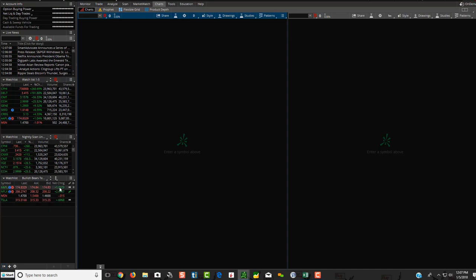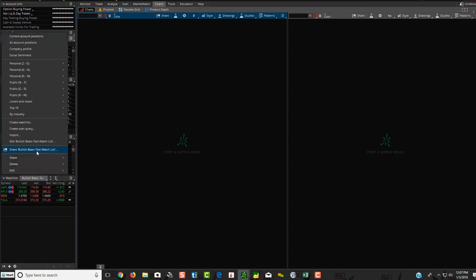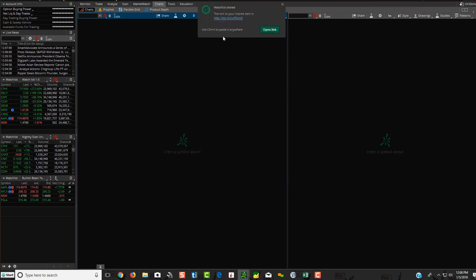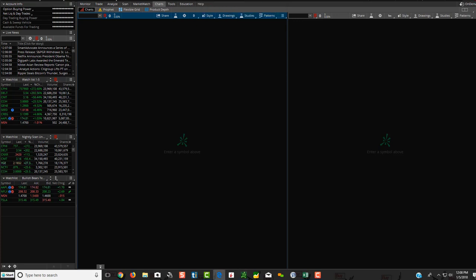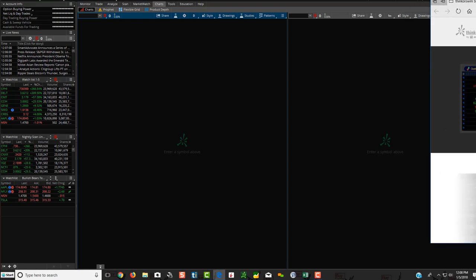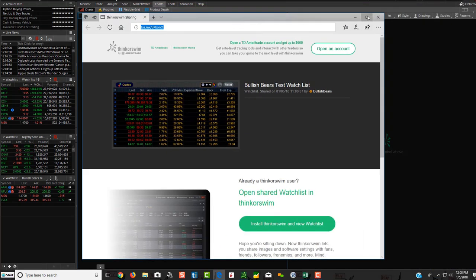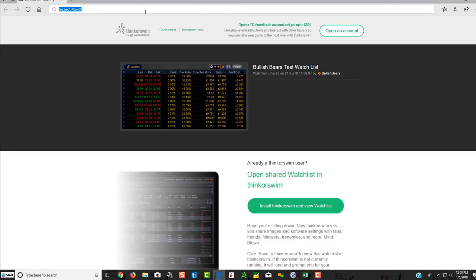Then what you would do at this point is now you click in this box here, and you click share bullish bears test watch list or whatever you name your watches. So when you click share, what it's going to do, it's going to show you this over here just to confirm it. You're going to click share, and now you have a link up here. So this is the link that we're going to be sending you each night. And what that's doing is it's saving it into another screen. So I'm going to show you something over here. It actually, when I clicked on it, it opened up over here into another screen.